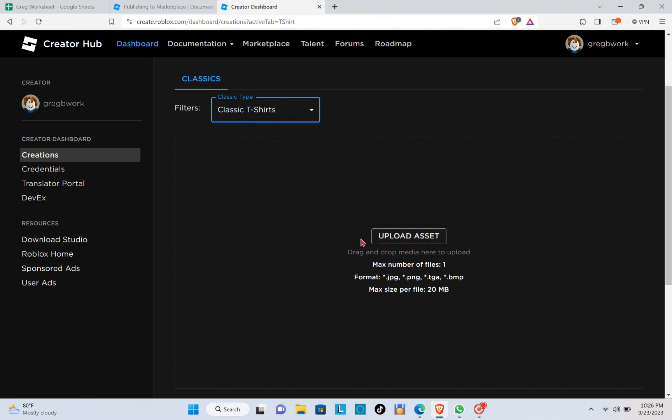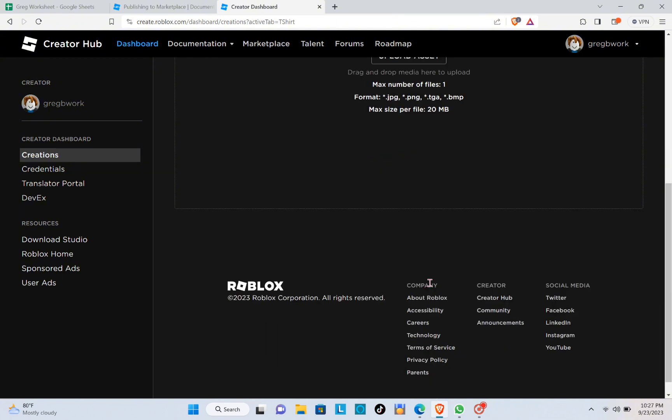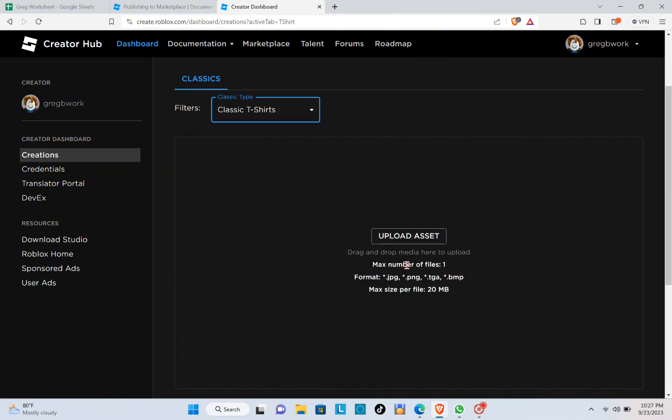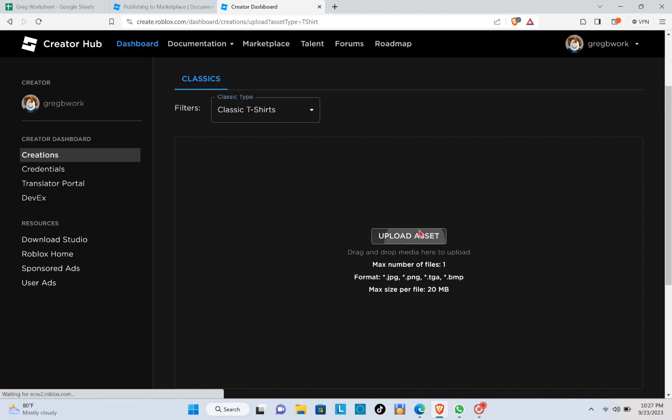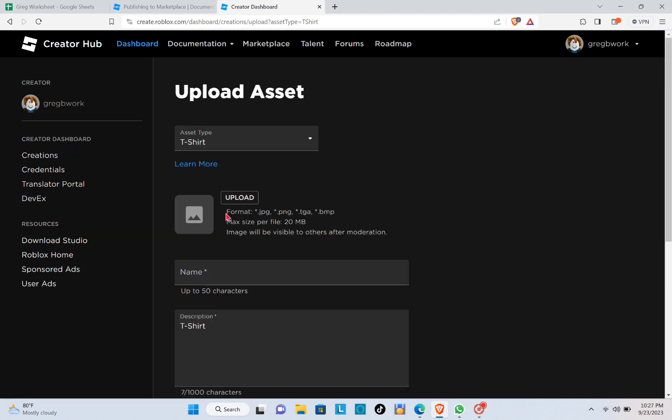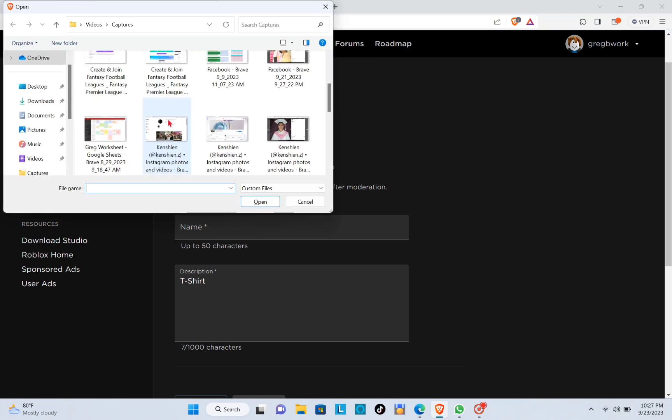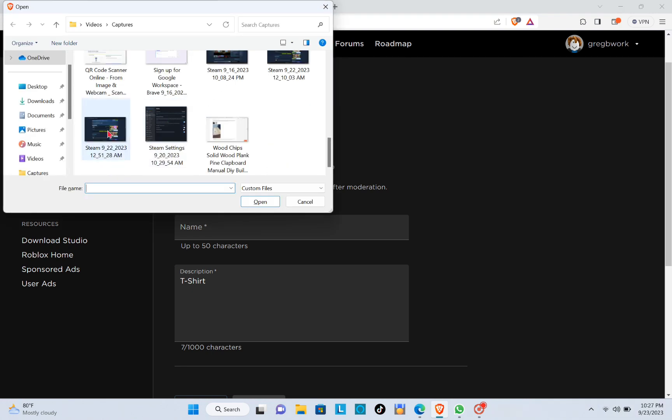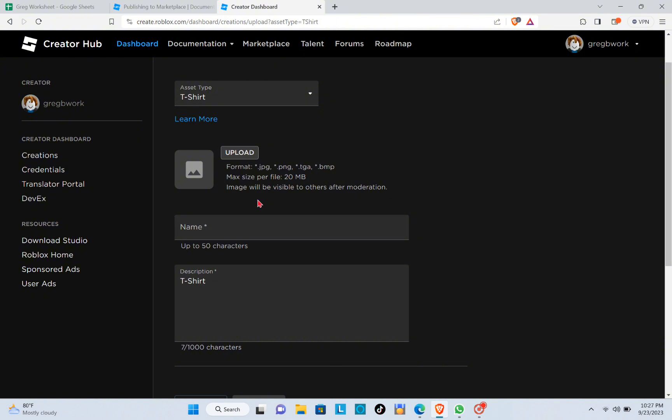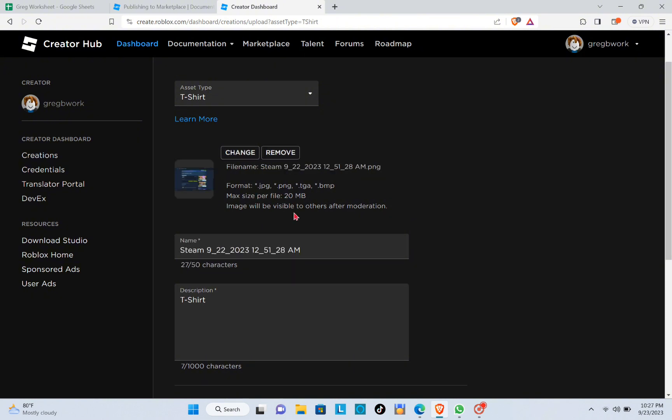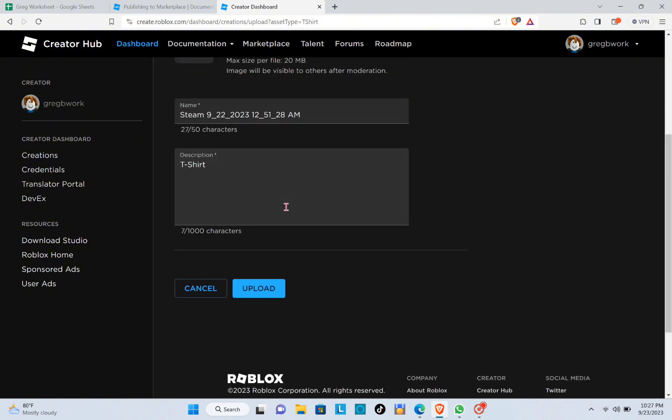Here you can upload your assets. You can drag and drop media here to upload. The max number of files is one and the format could be JPG, PNG, TGA, or BMP. The max size per file is 20 MB. Click on Upload Asset, then click on Upload and select the item or asset that you want to upload from your files.